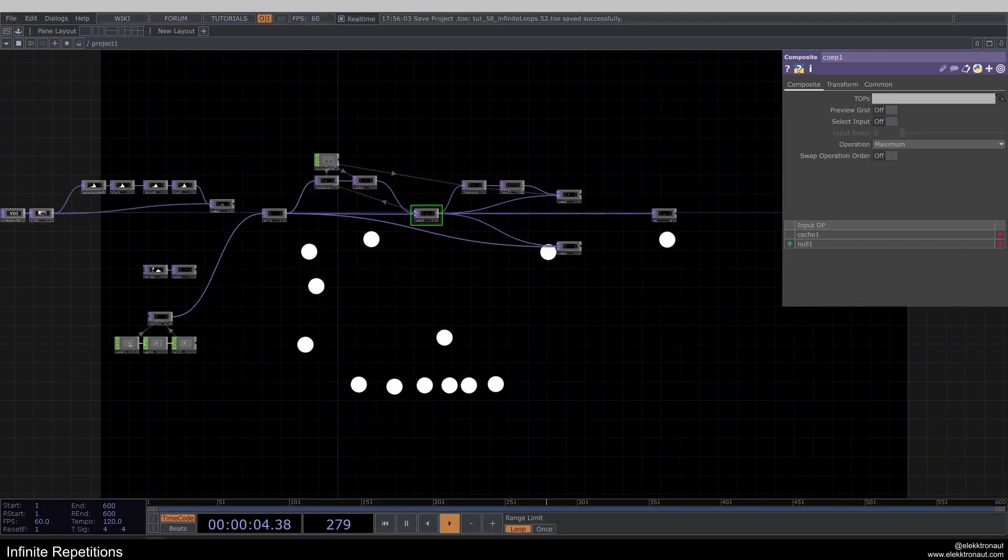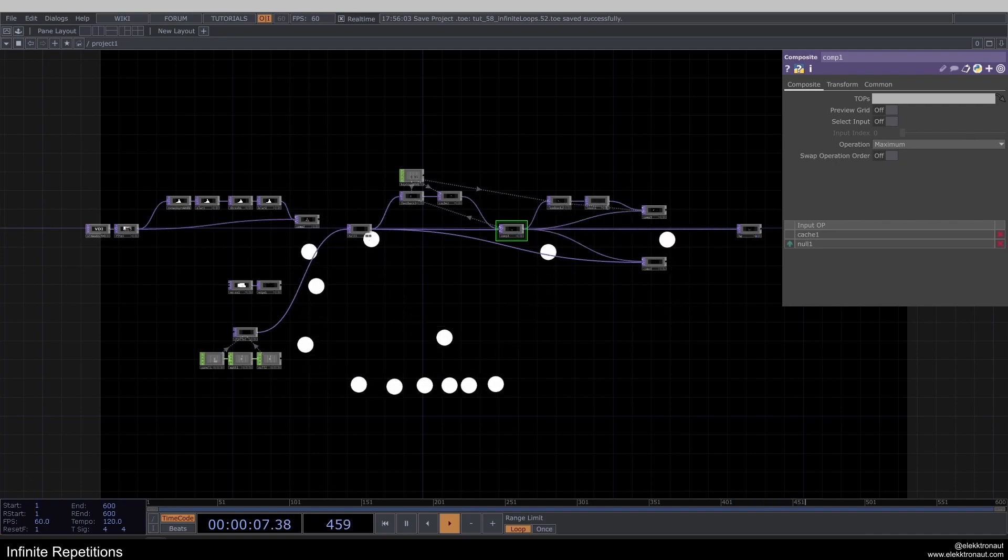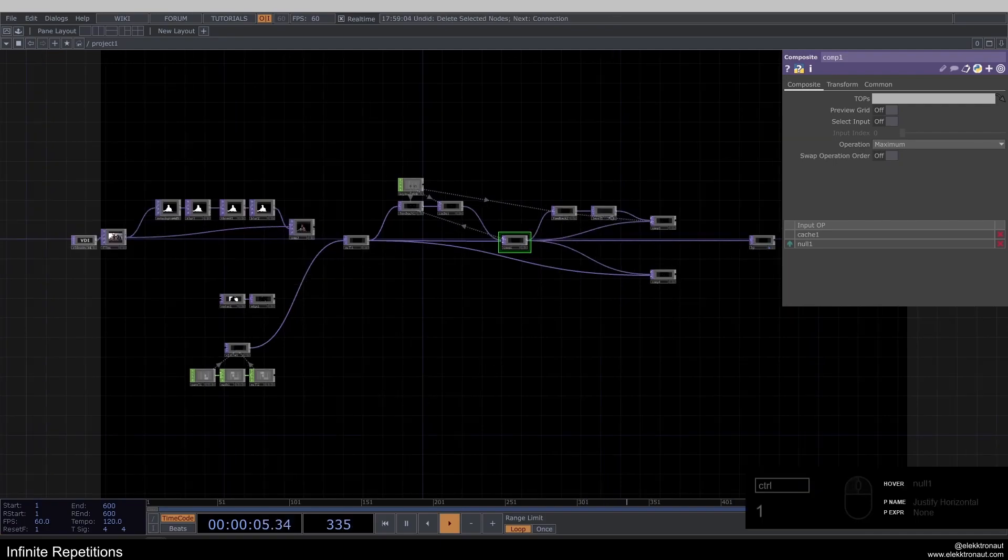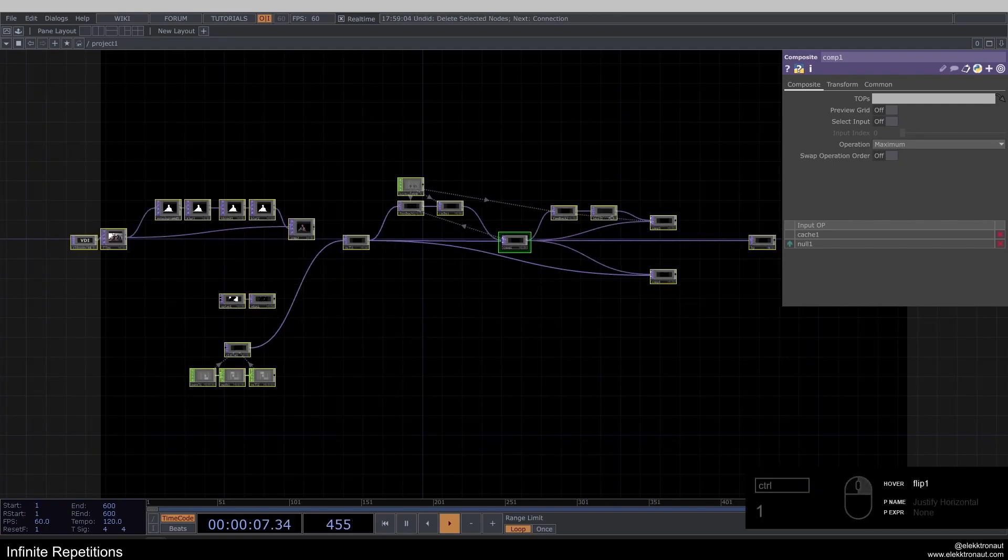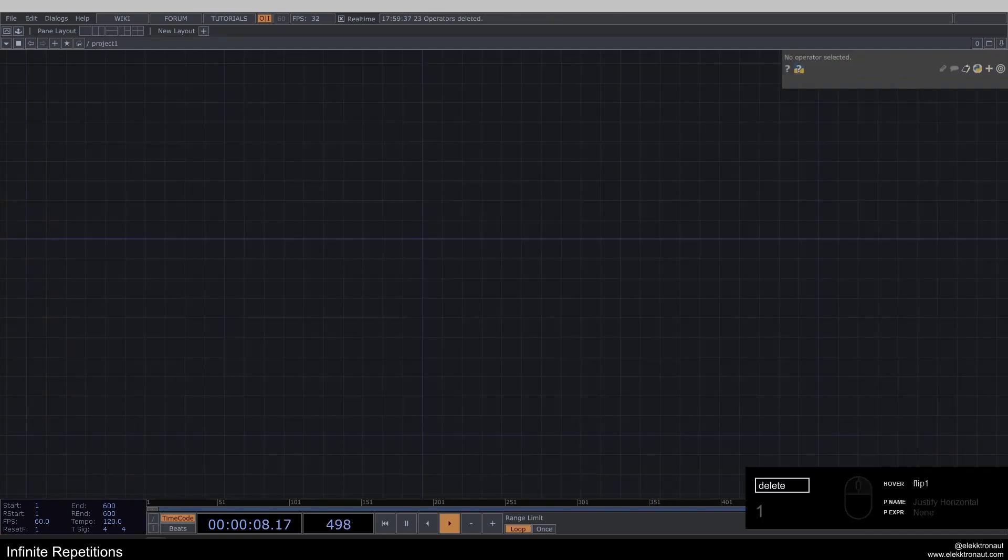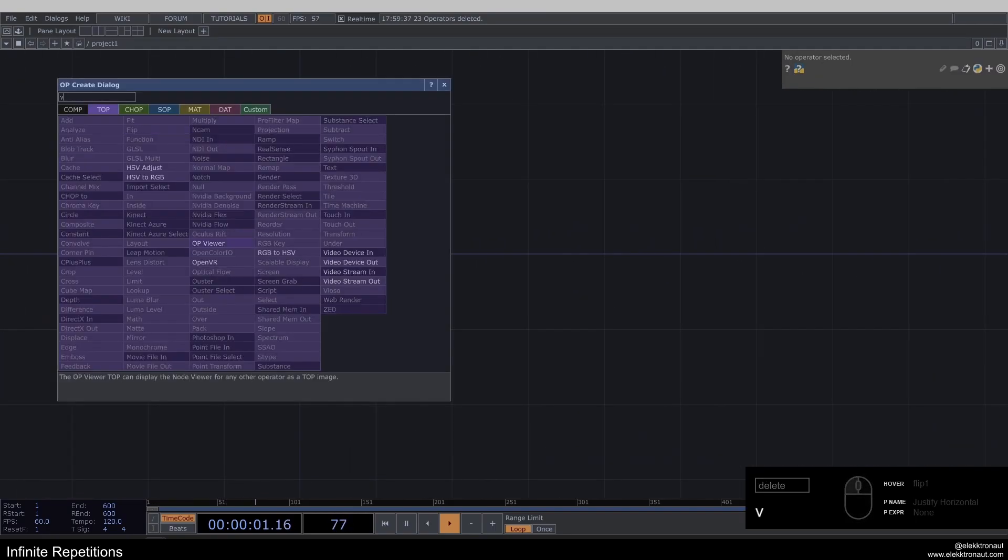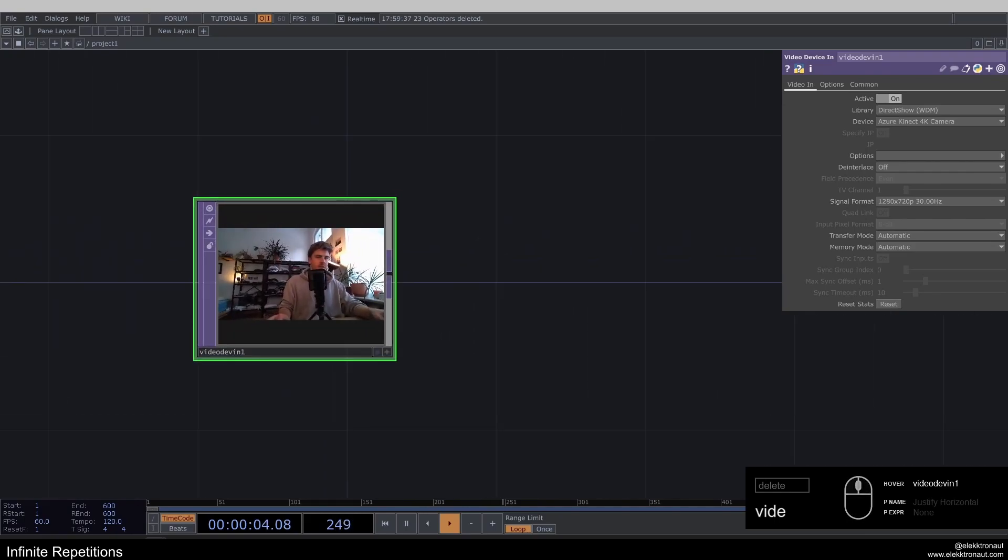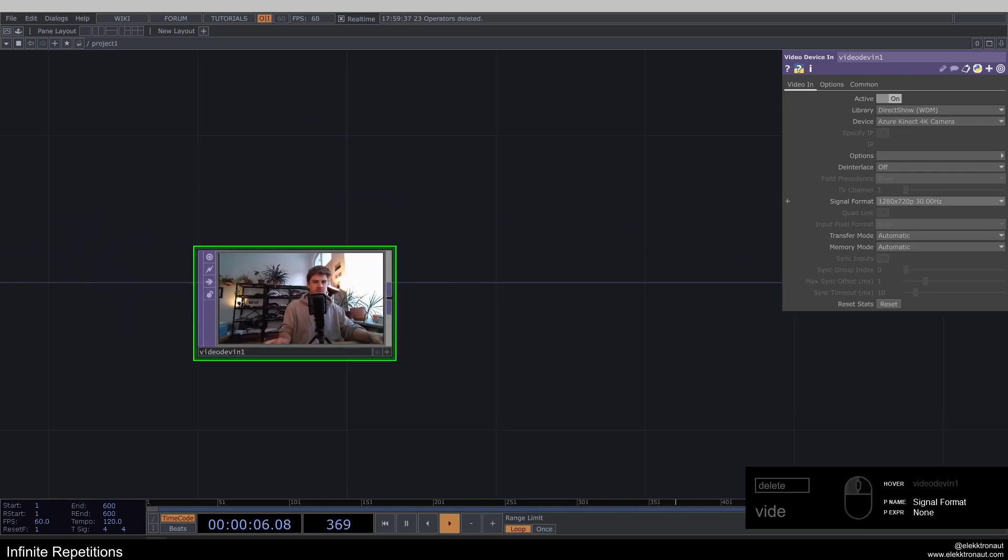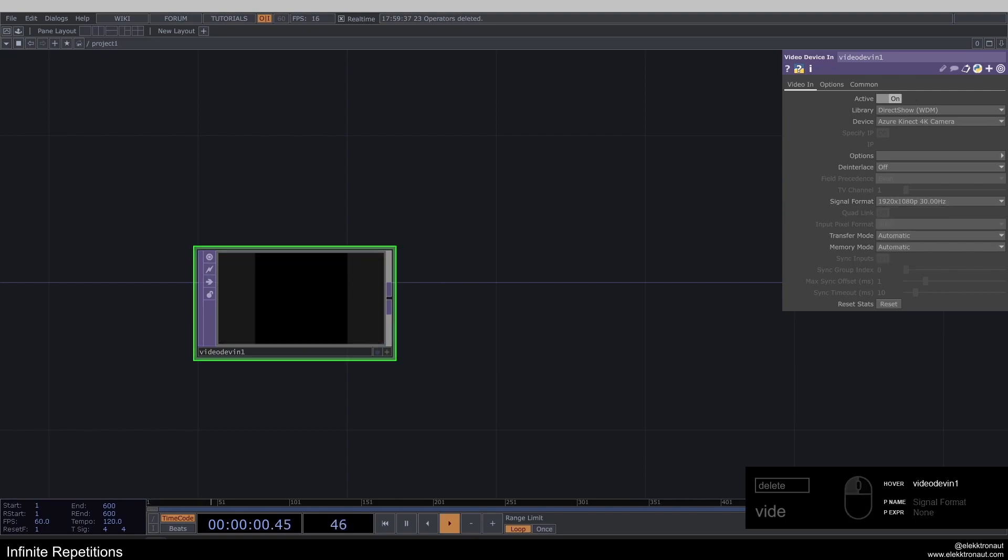So yeah, there's many ways how you can use this and let's get started. So as usual, I'm going to go ahead and delete everything and start from scratch with you together. So I'm going to add a video device in here. I'm just using my Azure Connect camera and I'm going to change my signal format to 1920 by 1080, 30 hertz.